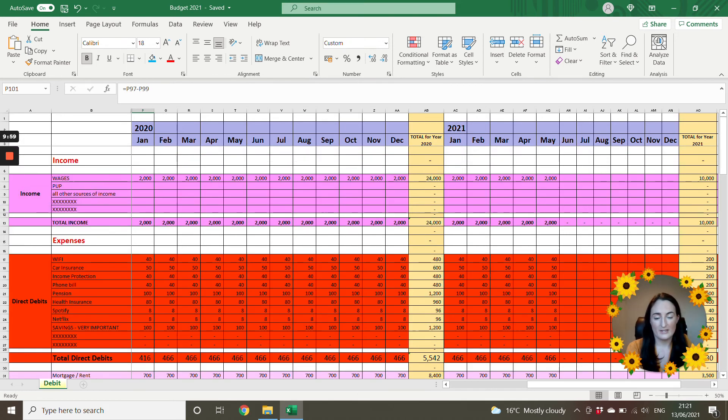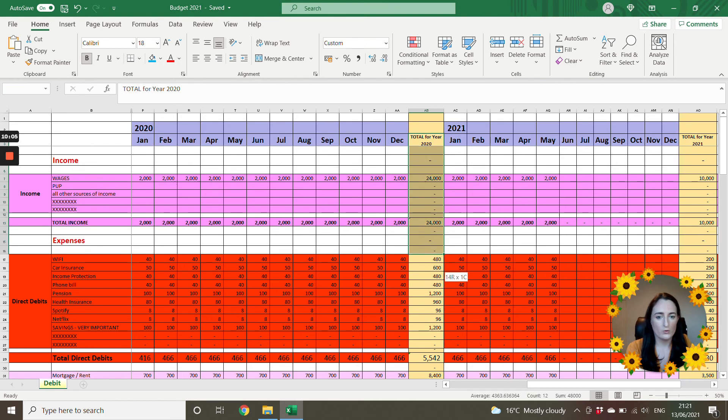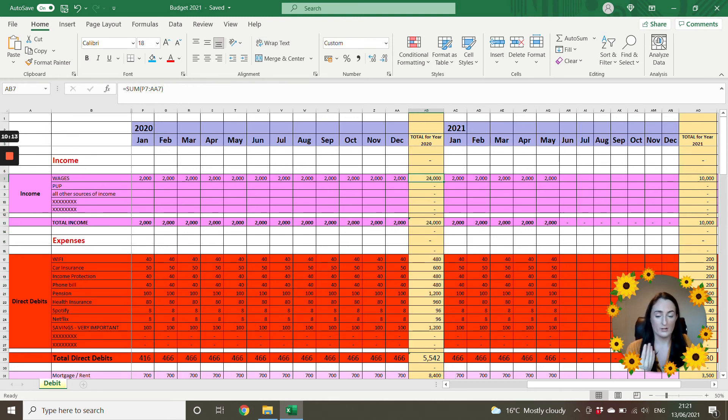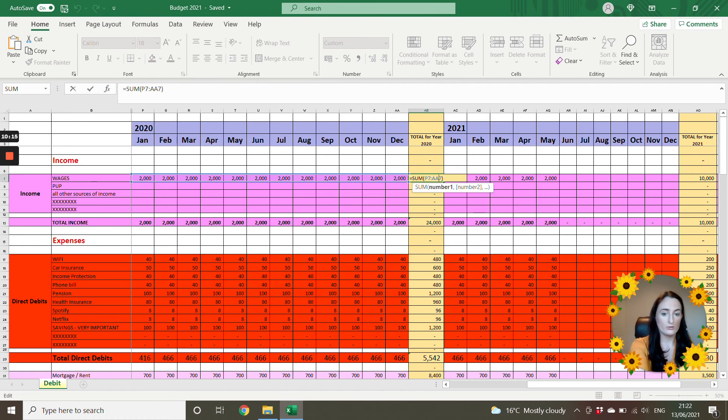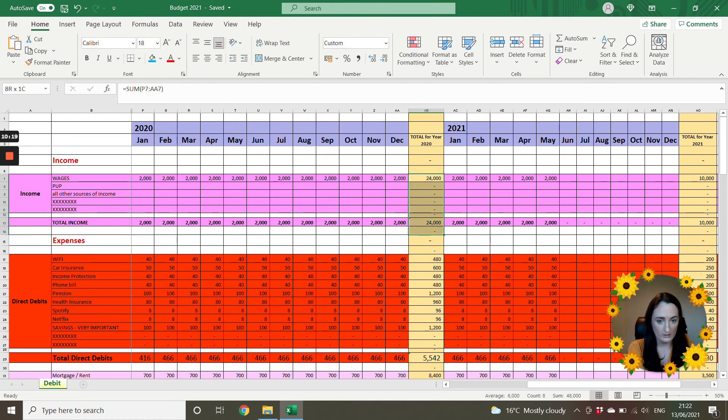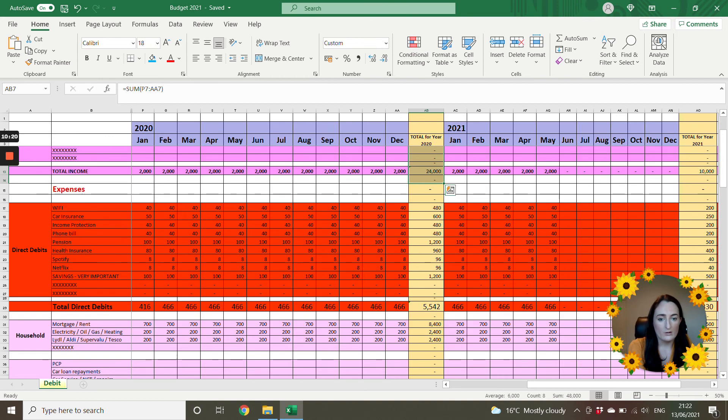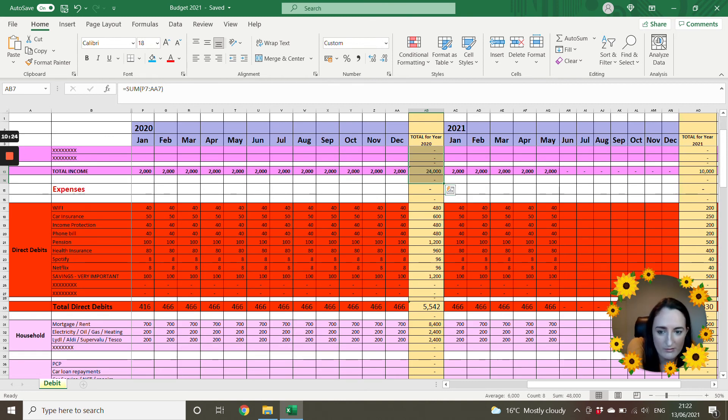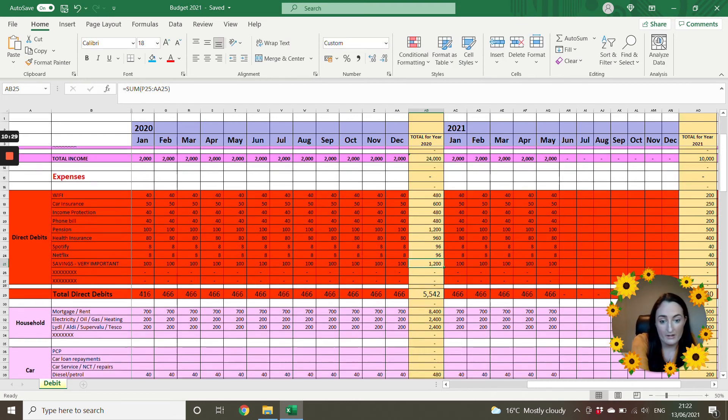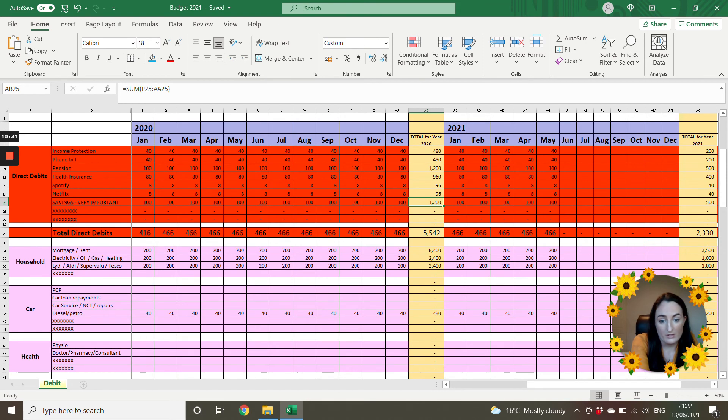So the next column, then the yellow or slightly orange column here, this is going to be your totals for the whole year or whatever period that you're doing. This will have your totals. So for example, this is a total of 24,000 that was earned during the year. That's your total income. Then all of your expenses. So for example, a good one here, back to your Netflix. Netflix costs 96 euro for the entire year.